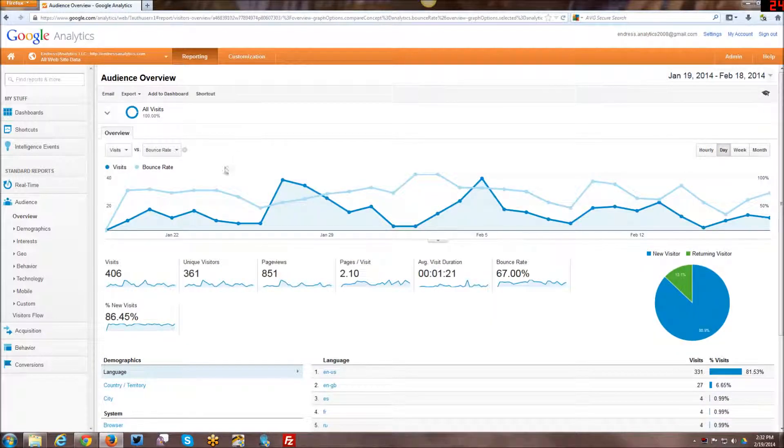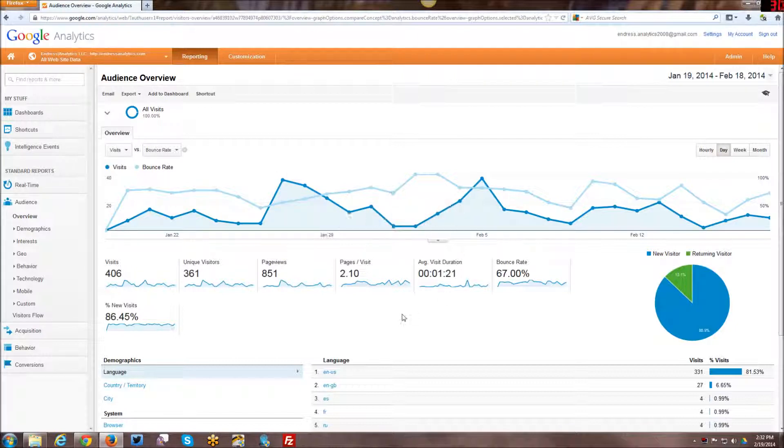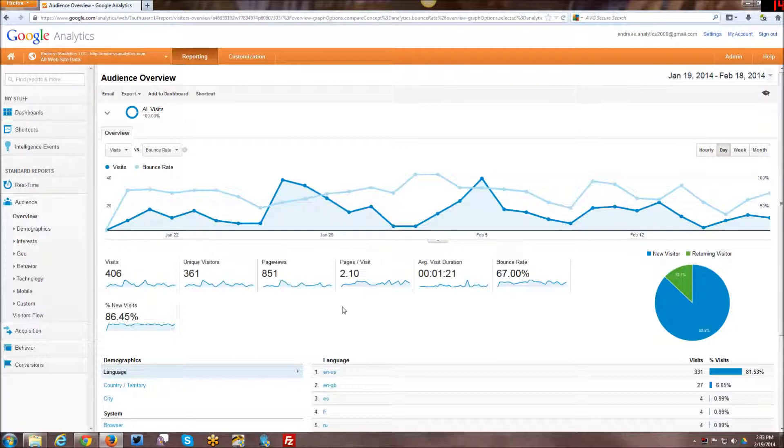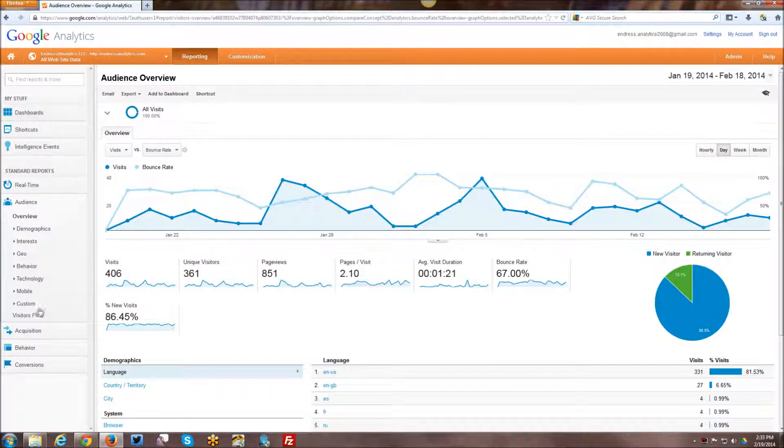And, you know, so basically when you are working with Google Analytics and you're looking at a report, keep in mind that there are things that you can click on in each of the reports that you can then add further insight by changing the graphs and the data that you're looking at.